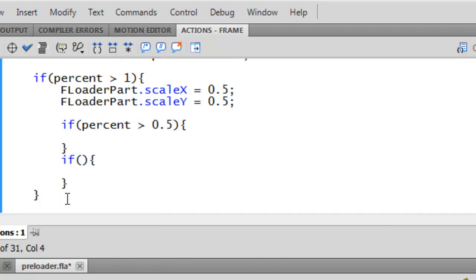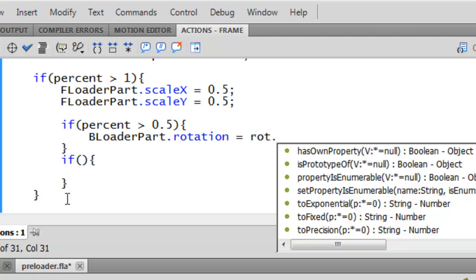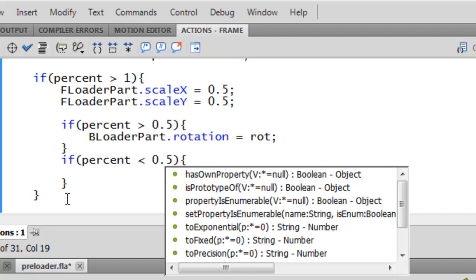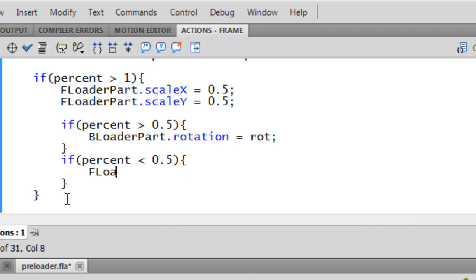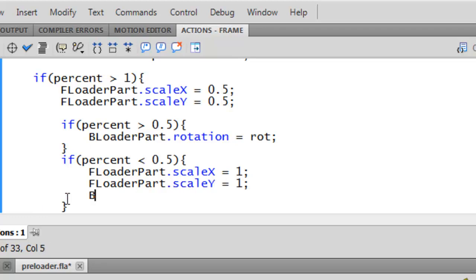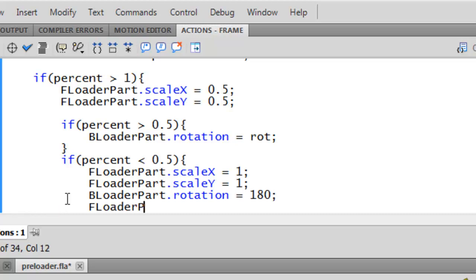Add a sub-function here where the arguments are: if percent is less than 0.5, BloaderPart.rotation equals rot. In the second one, if percent is greater than 0.5: FloaderPart.scaleX equals 1, FloaderPart.scaleY equals 1, BloaderPart.rotation equals 180, FloaderPart.rotation equals...